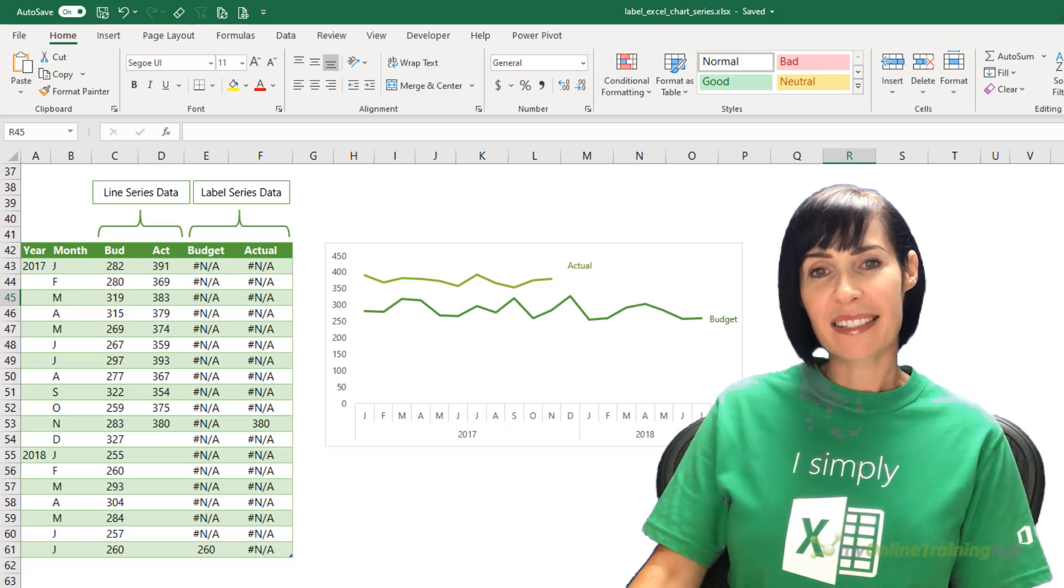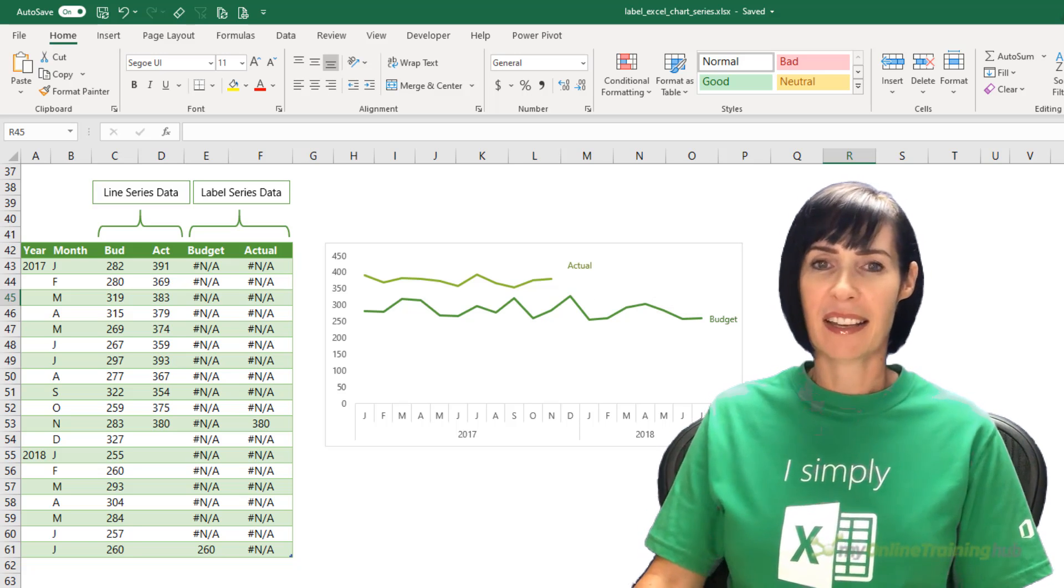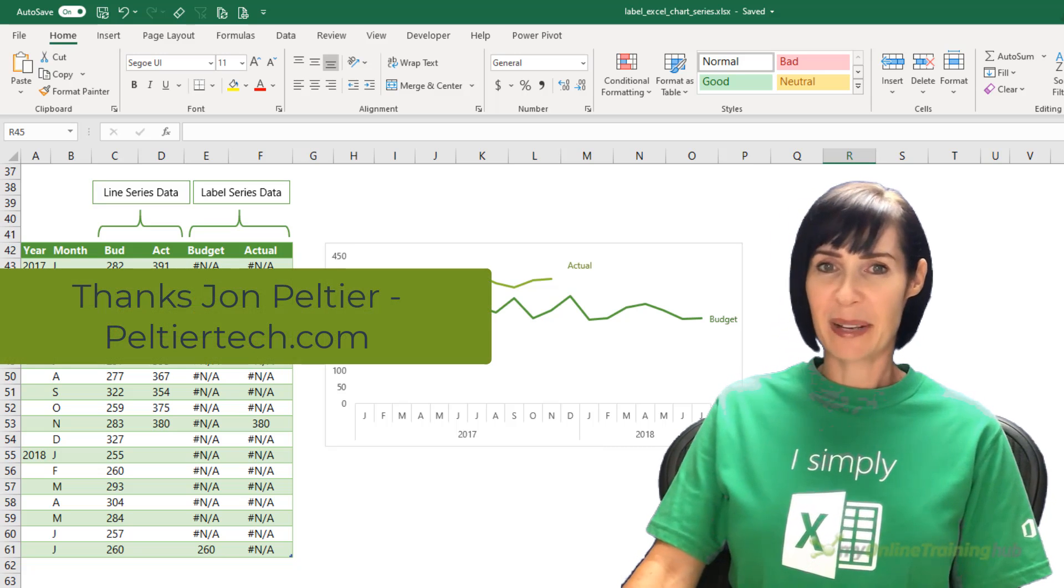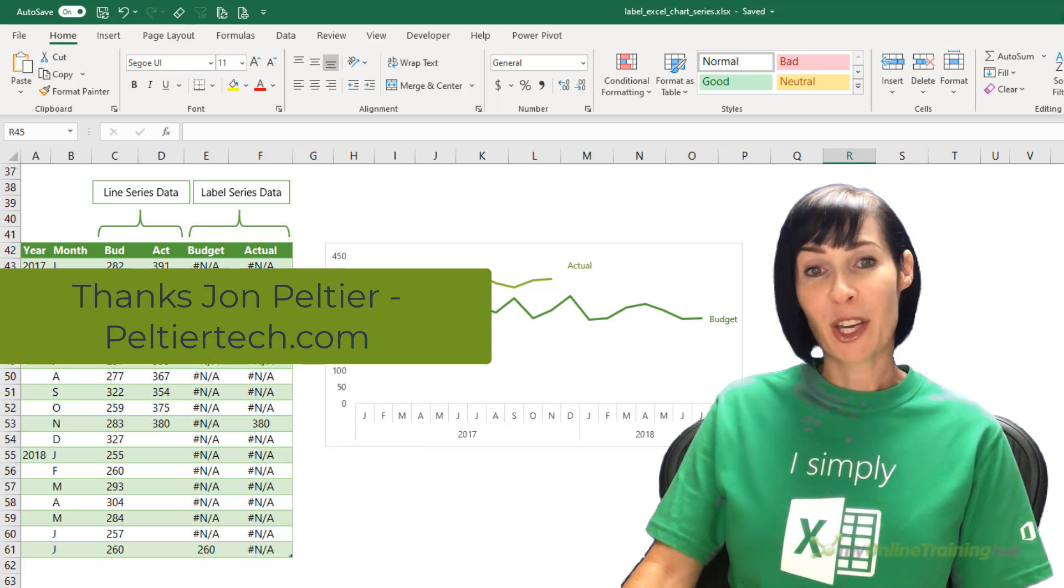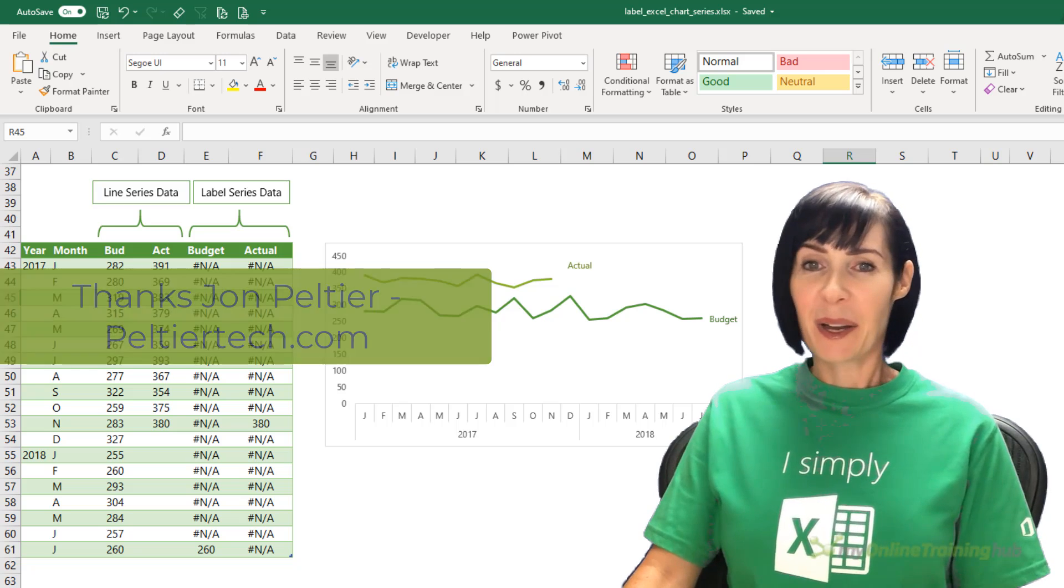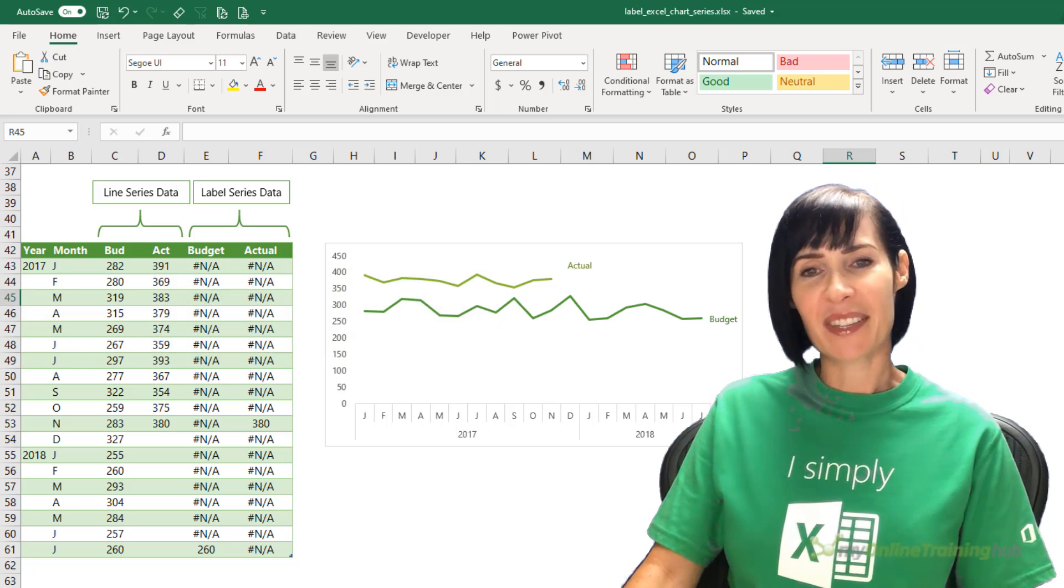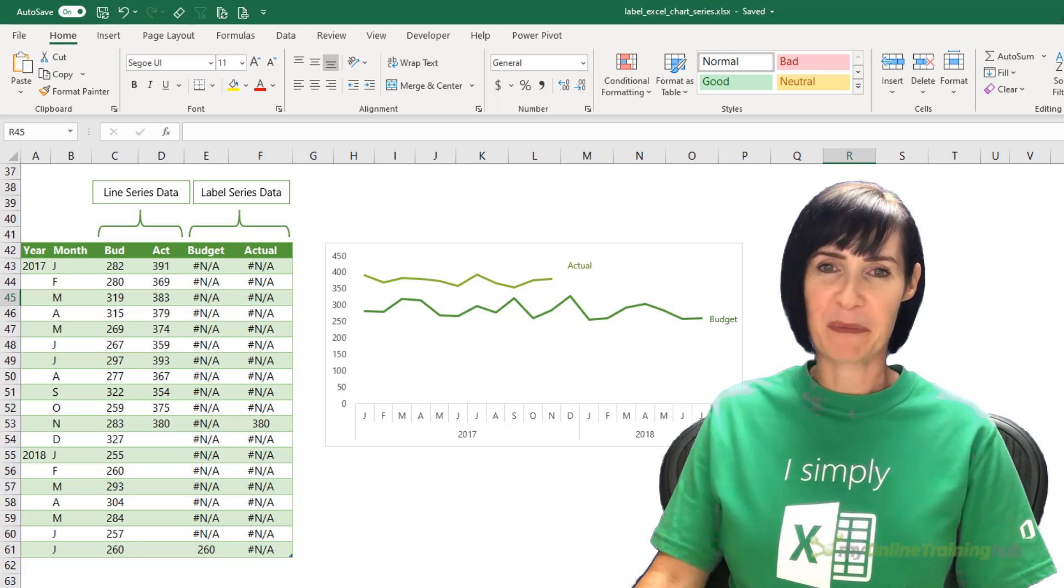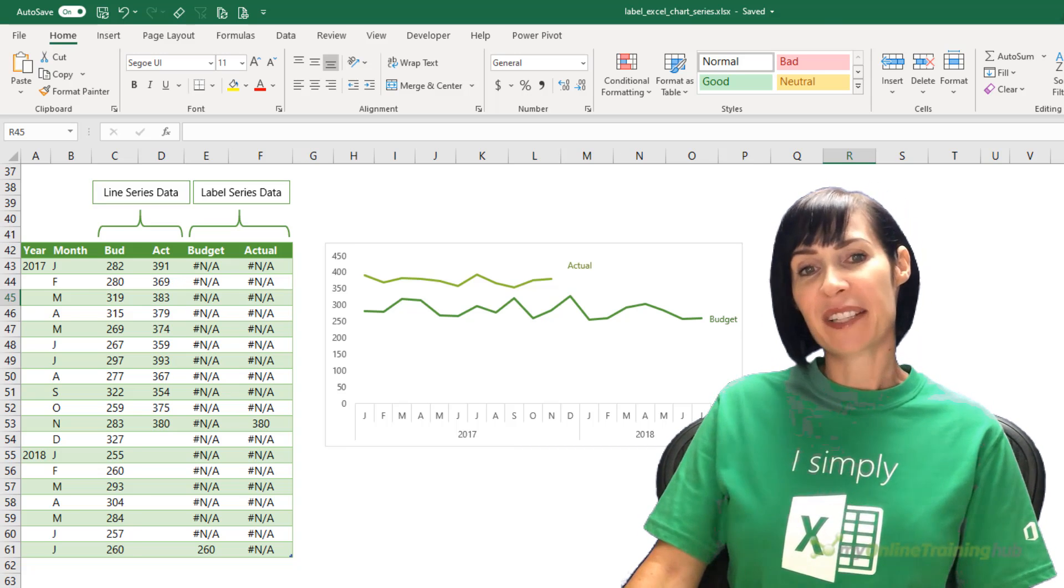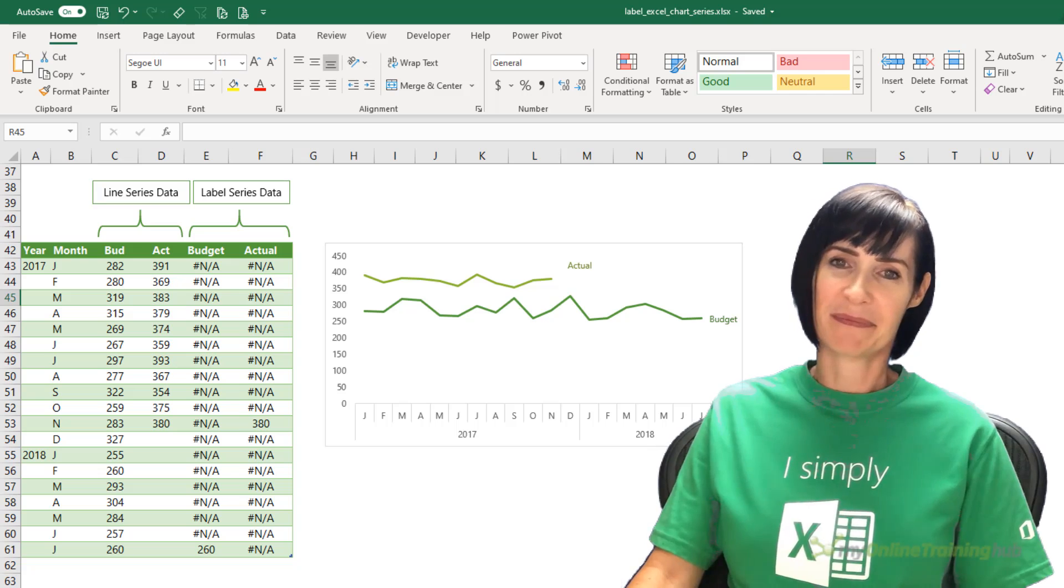Now you can download the Excel file for this lesson from the link here. A big thank you to fellow Excel MVP, John Peltier who showed me this technique. I hope you can make use of it and if you like this video, please give it the thumbs up and subscribe to my channel for more and why not share it with your friends who might also find it useful. Thanks for watching.